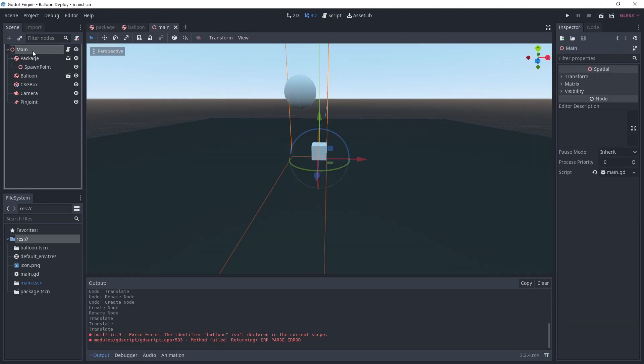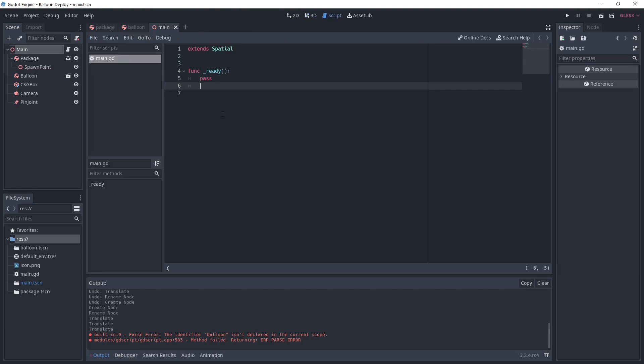I want to use multiple balloons so I'll keep it like that and add more balloons. Before that, add a spatial node as a child of the package. Move it slightly up. We're going to use that to spawn the balloon later.